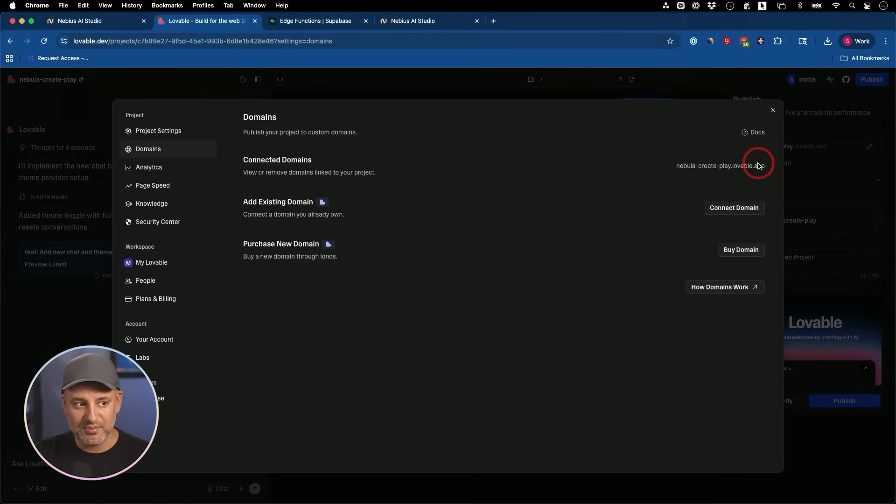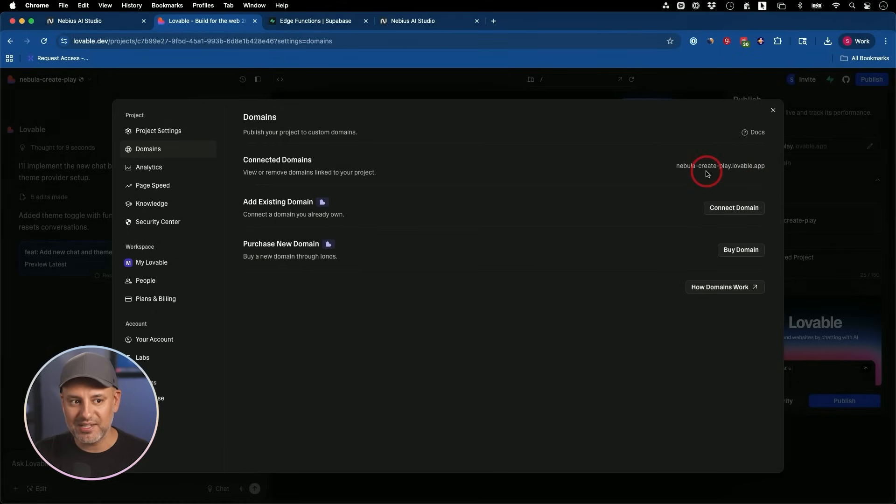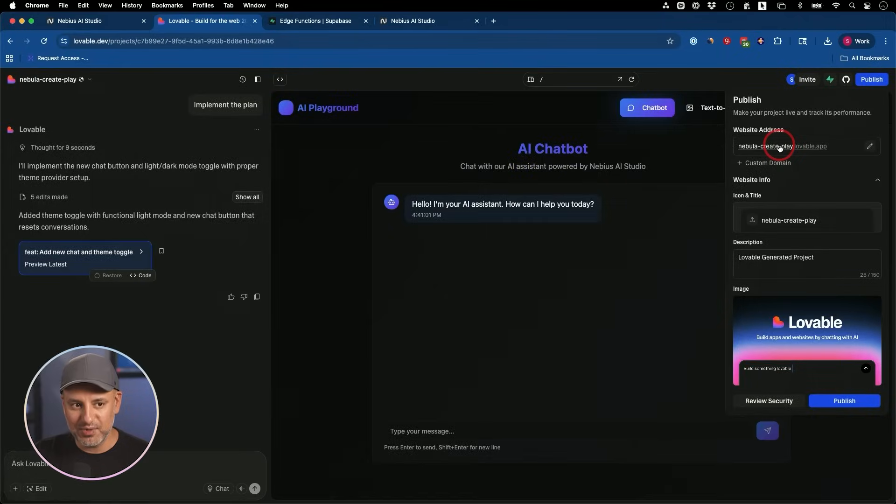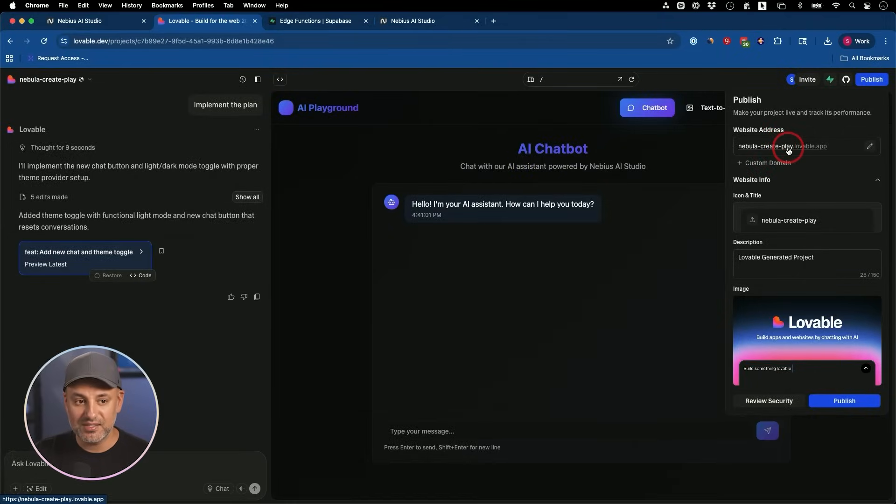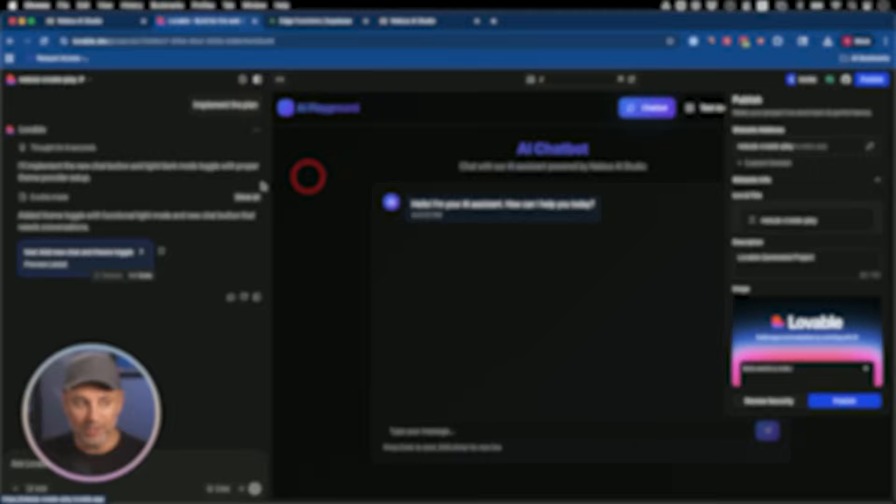And if you really want to put this out there, you could also add your own custom domain over here and buy any domain you want and connect it to this. And then it's ready to go from there too, with your own custom domain, instead of this Lovable one.